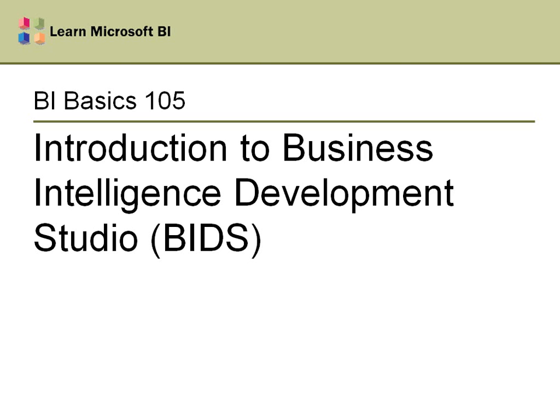Hello and welcome to BI Basics 105, the introduction to the Business Intelligence Development Studio, or BIDS for short.